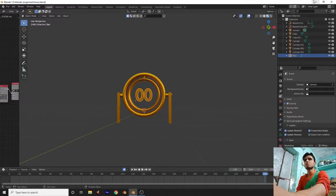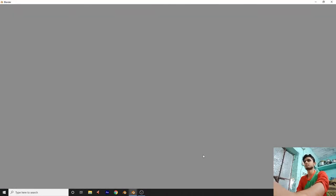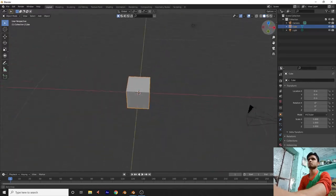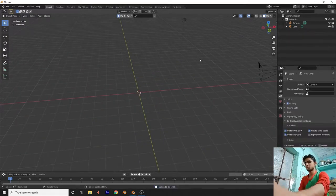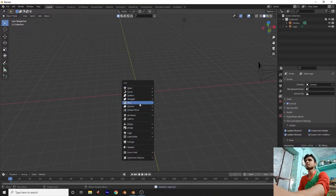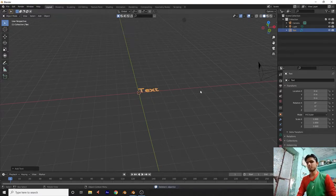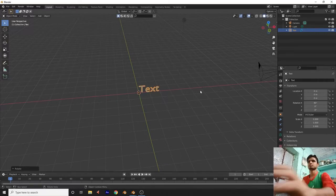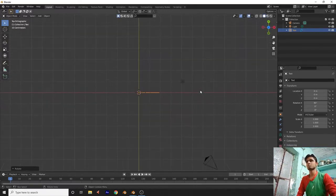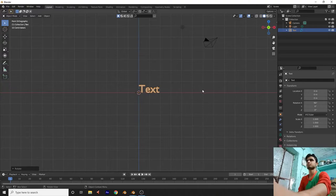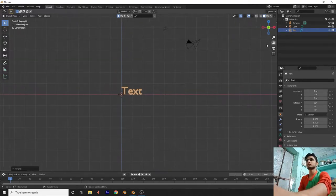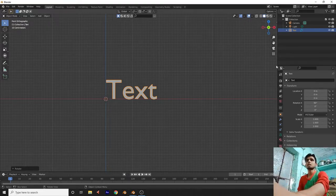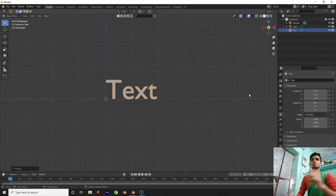Let's open another Blender file. Click on General, delete the default object, press Shift+A to add a text object, then press R X 90 degrees to rotate it. Press Numpad 1 to get the front view.